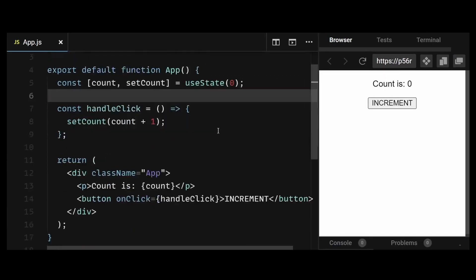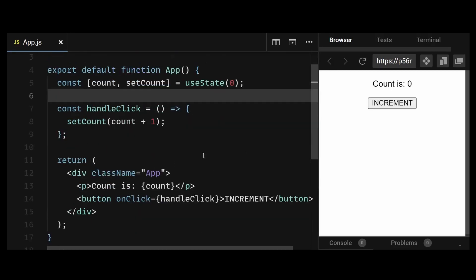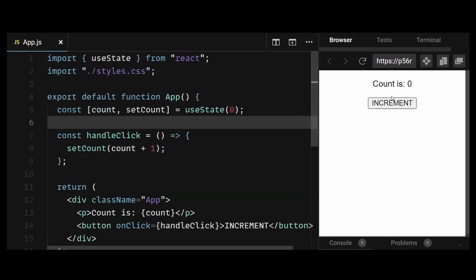In this video, I'll talk about a useState mistake lots of junior developers make. So I have this simple counter component here, where if you click the increment button, then the count value increases.